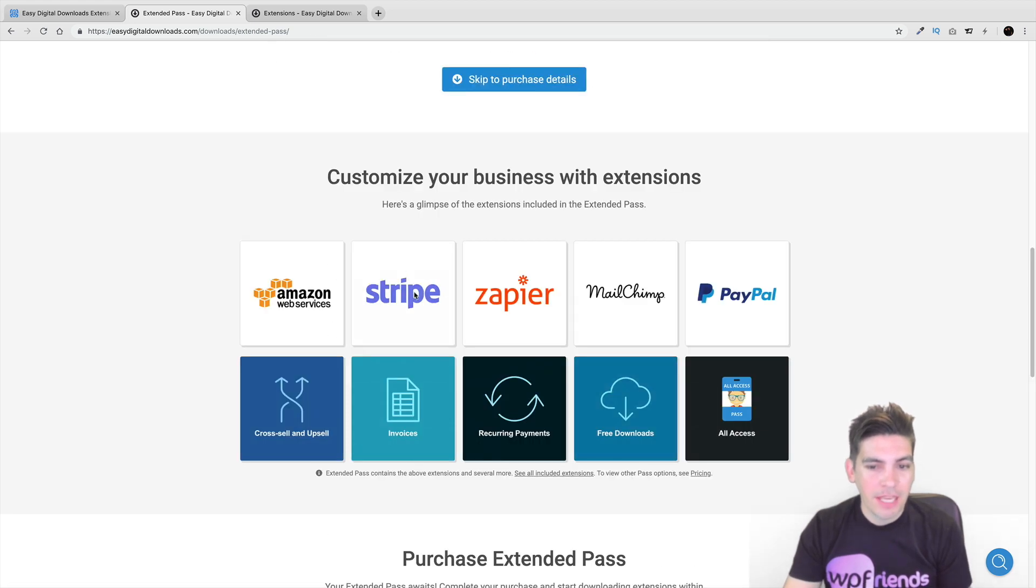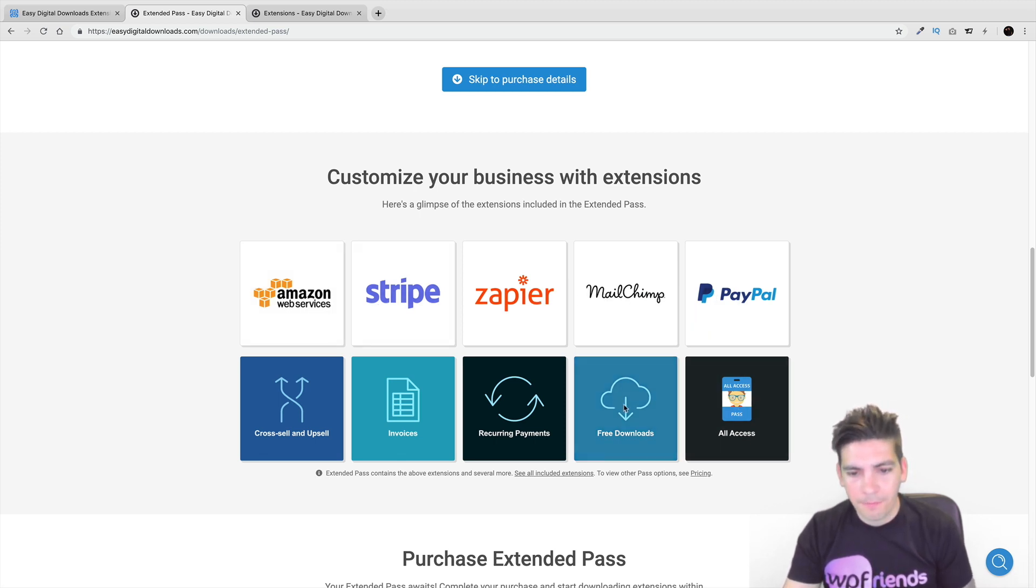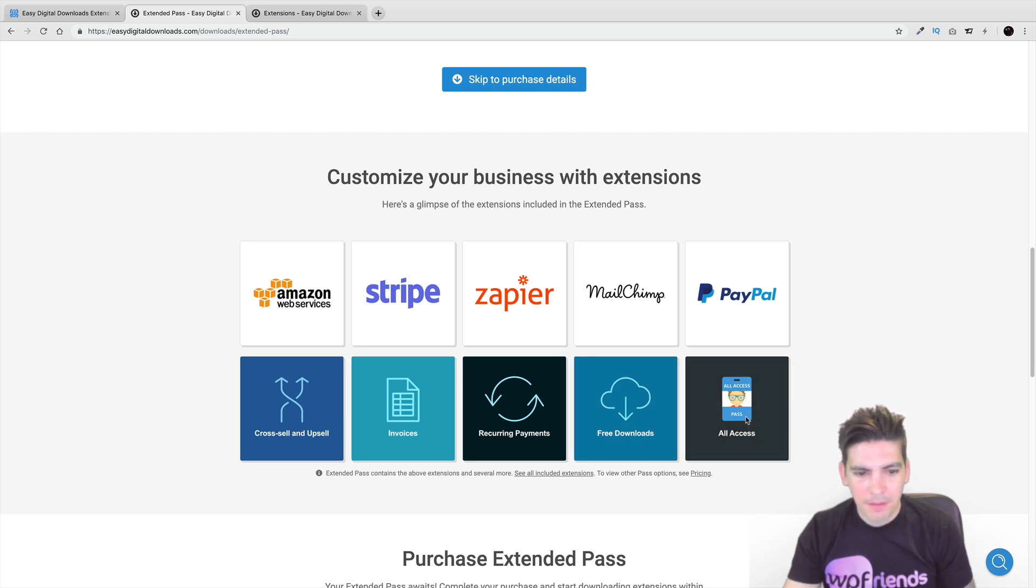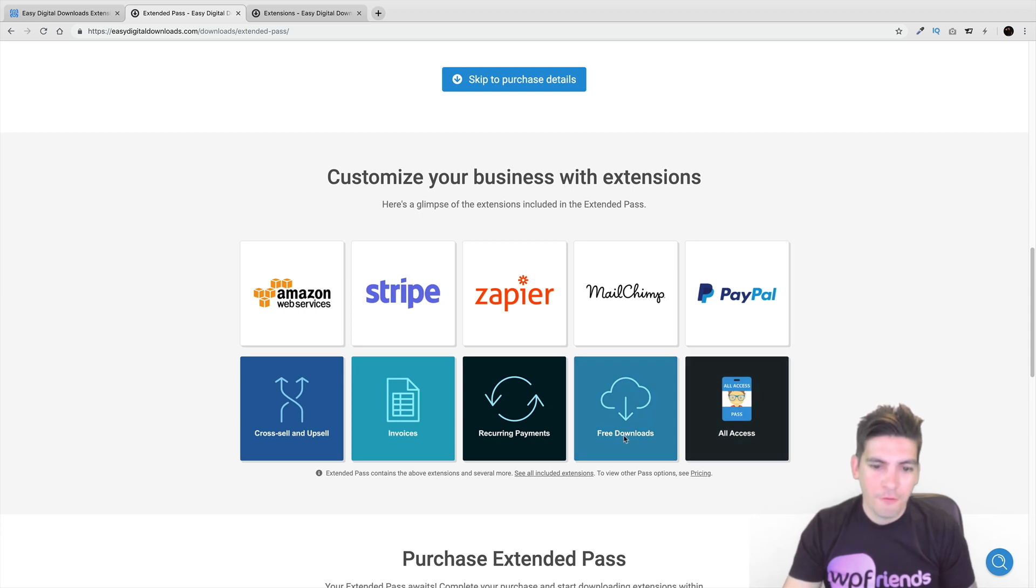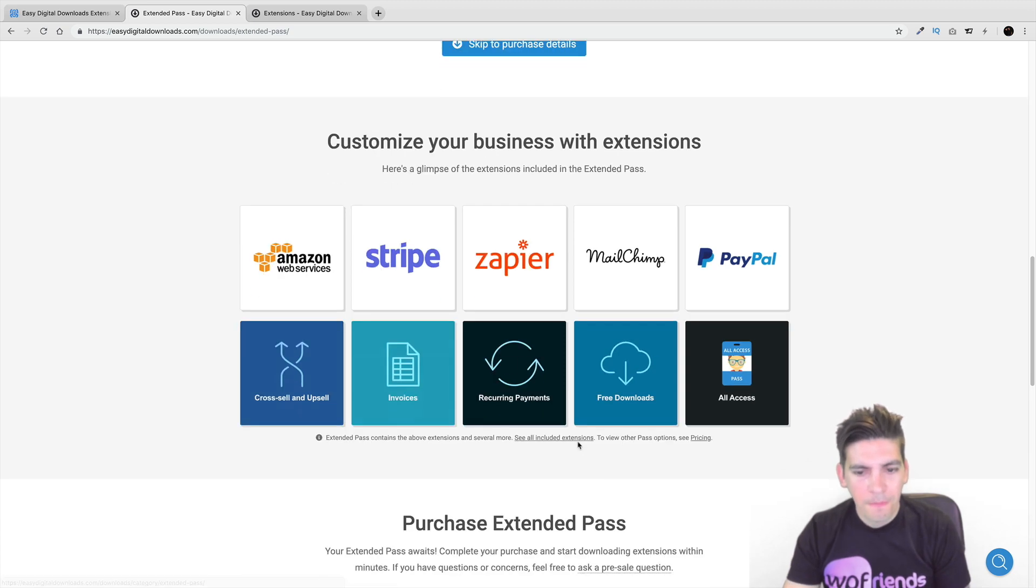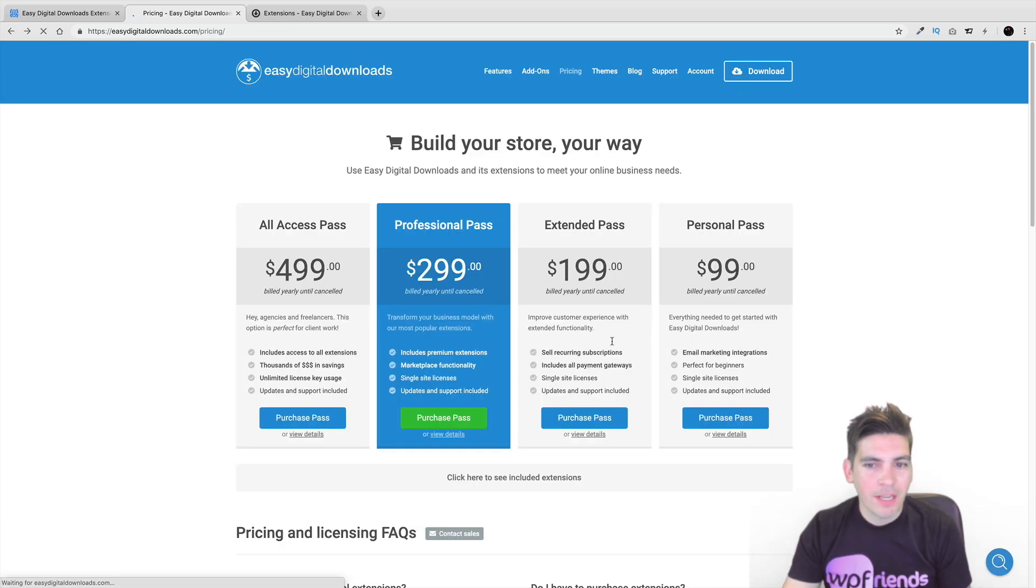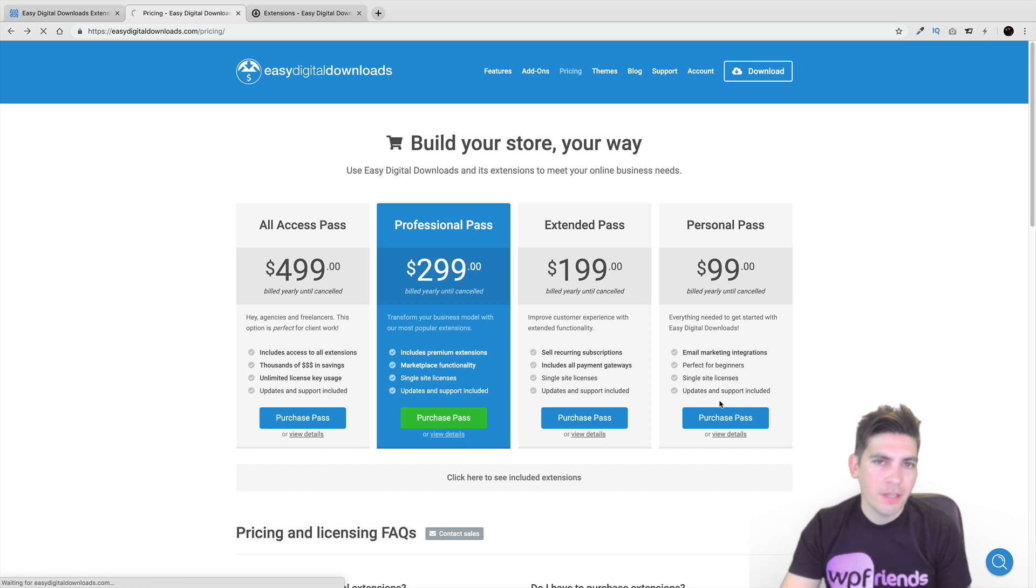So right here you get the actual, you can see the actual plugins that you get. So you get the Stripe, the Zapier, the MailChimp, the PayPal. You get the All Access? I don't know about that. Maybe that's a glitch or something. Free downloads, recurring payments, invoices, cross-sell and upsells, etc. So and then the other ones you get a little bit limited. Now I don't recommend this one right here, the personal pass, because you don't get the recurring. And I think for anyone selling digital products, you want to kind of keep them on a recurring basis.